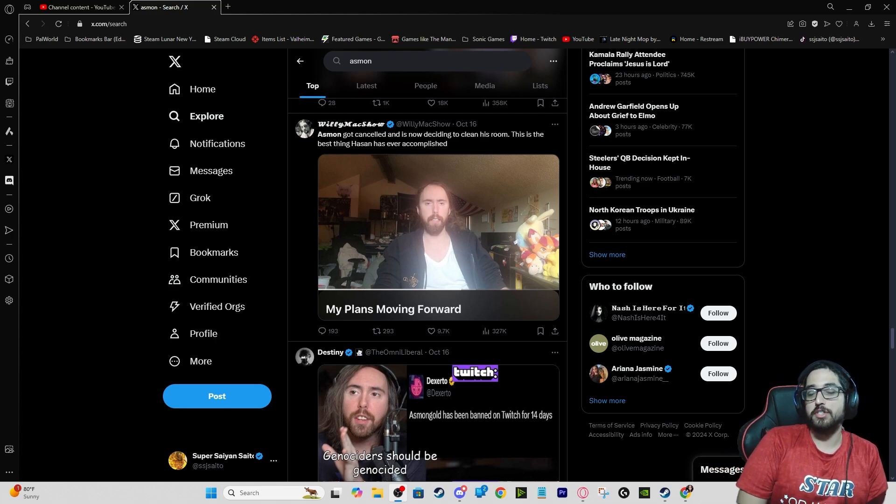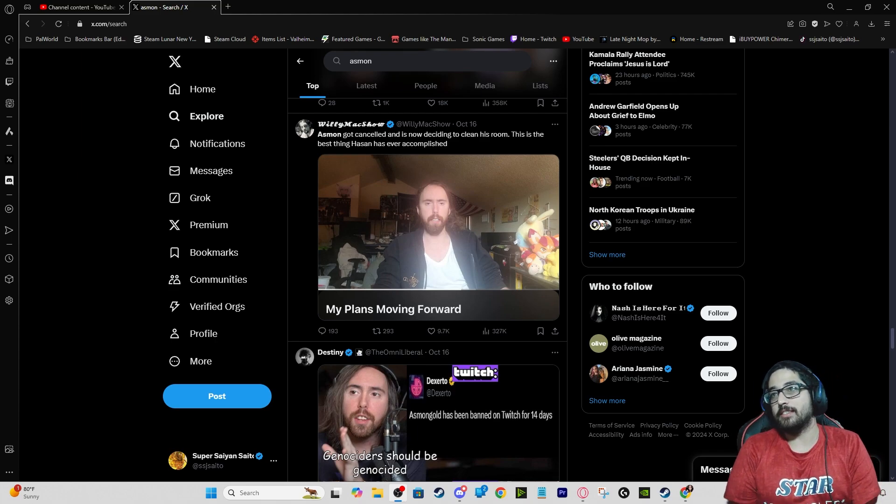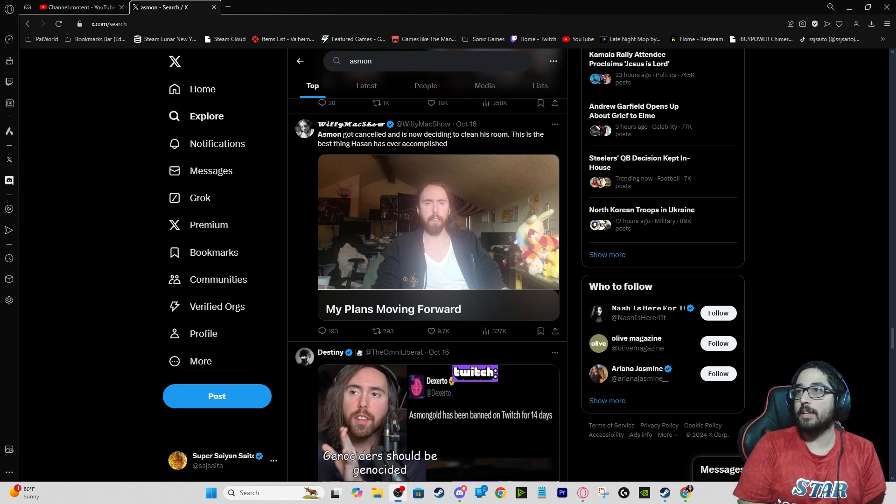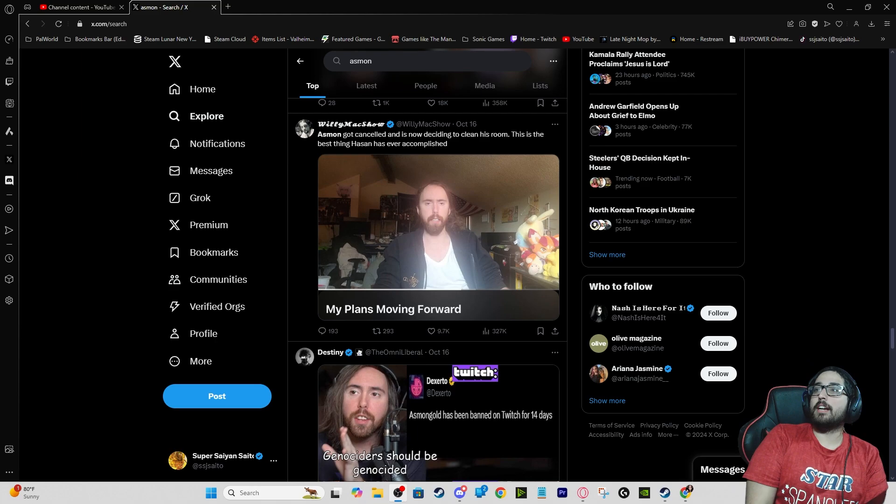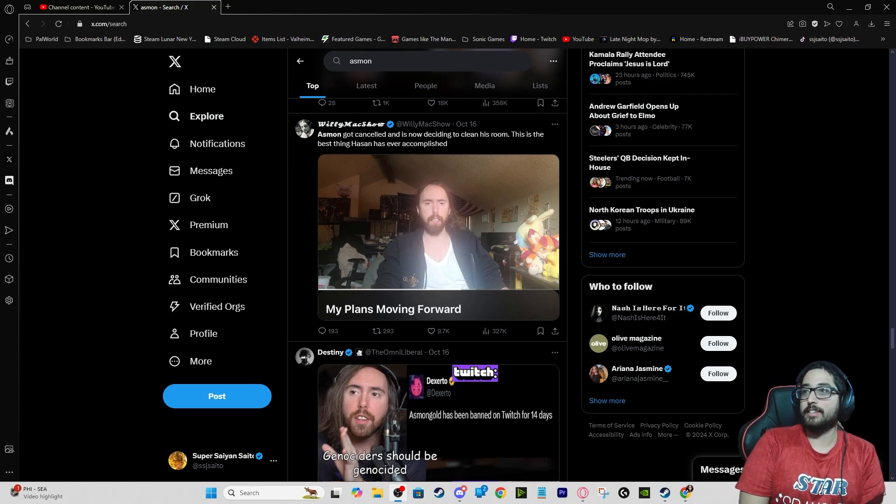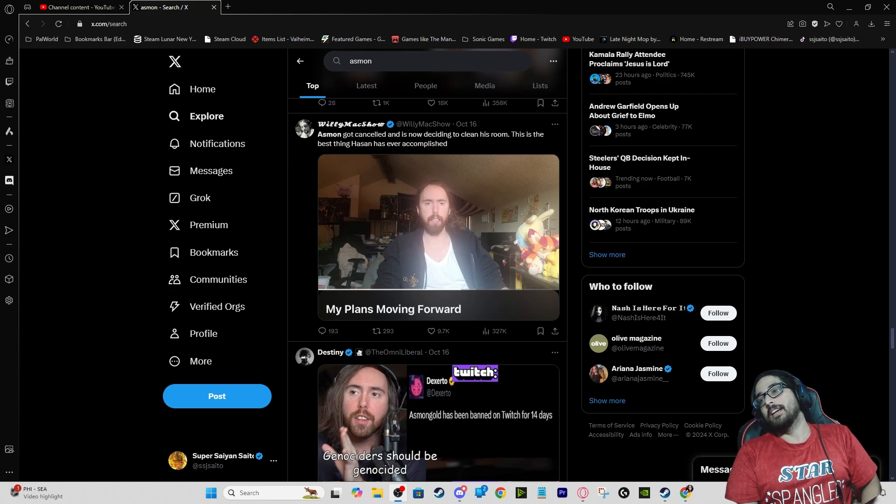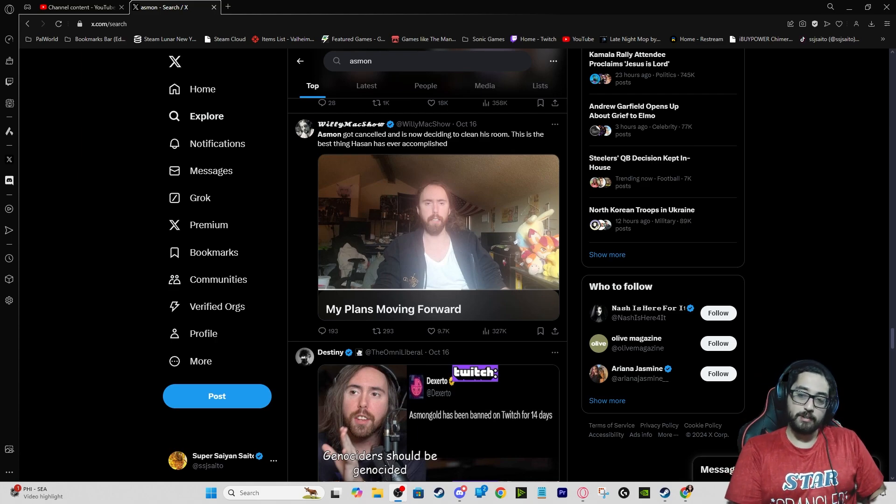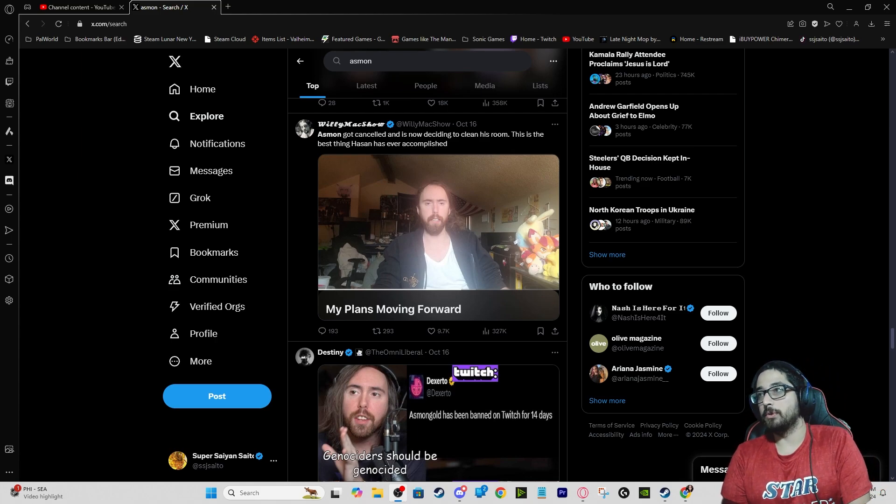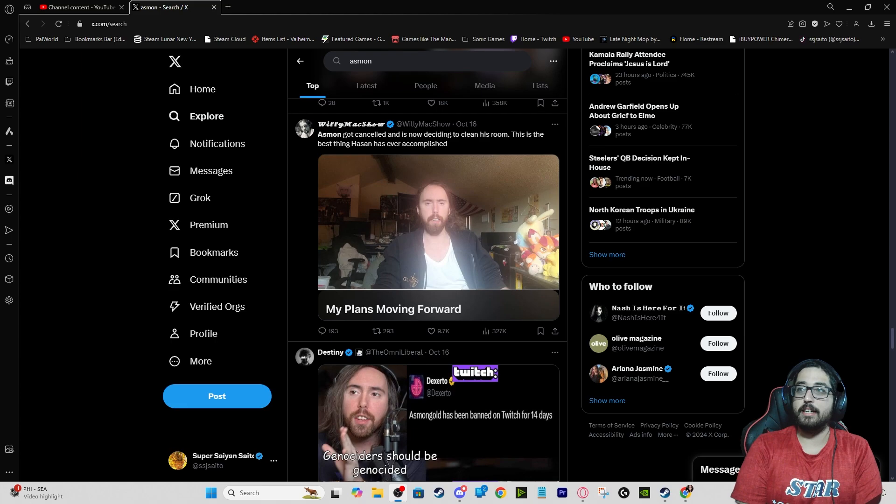This is whoever this person is, Willie Maxwell: Asmongold got canceled and is now deciding to clean his room. This is the best thing that Hasan has ever accomplished.